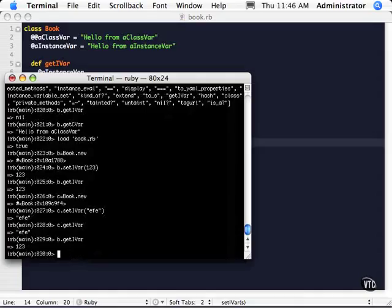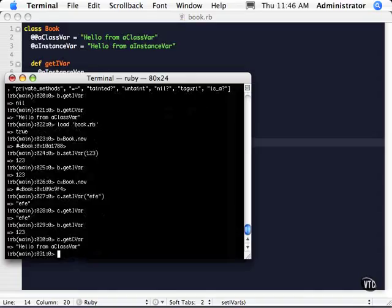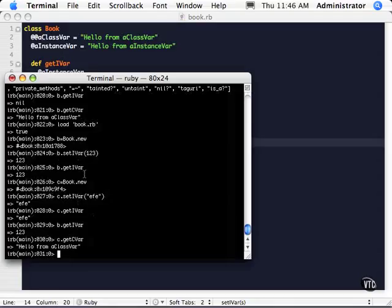Whereas if we do a C dot get Cvar, it's still going to have that same value. And if I changed that value, had a method that actually changed that class var, a class var up here, it would change in all these classes at the same time.